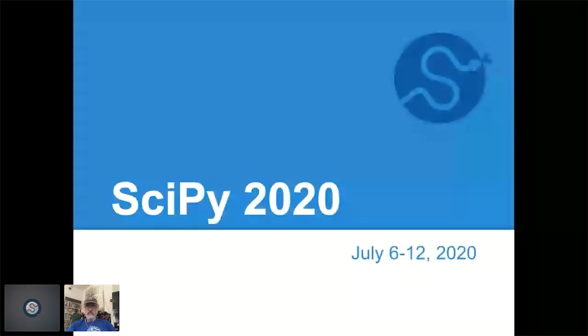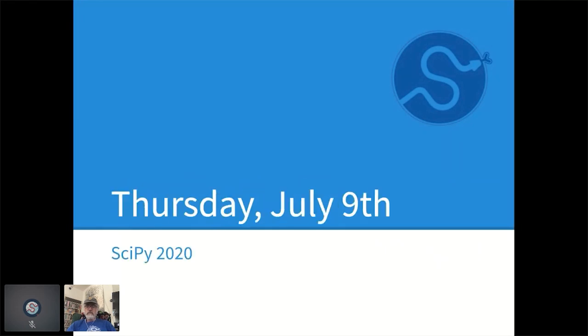Welcome everyone to day four of SciPy 2020. I hope everyone is getting as much out of the sessions and tutorials as I have been. Dr. Anne Carpenter is both an institute scientist and Merkin Fellow at the Broad Institute of Harvard and MIT, specializing in algorithms and strategies involving large-scale image data — with some wonderful illustrations of the power of images and visualization.